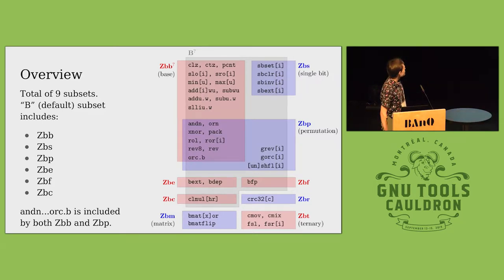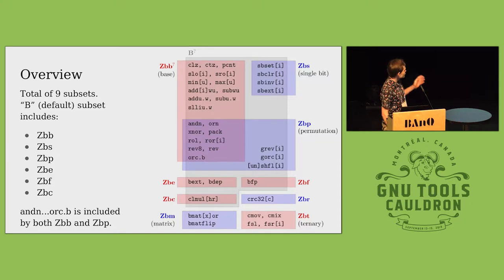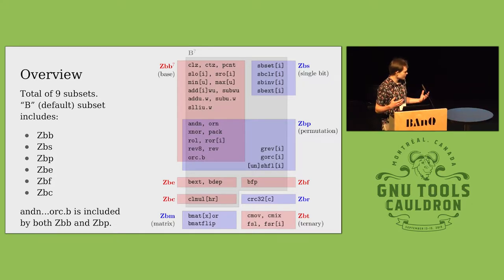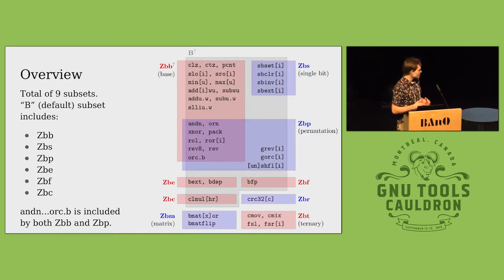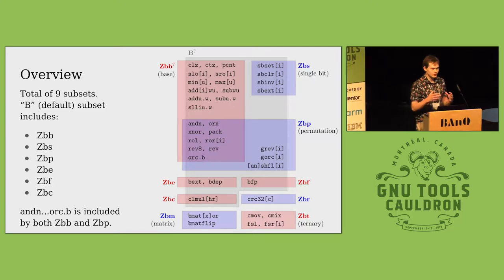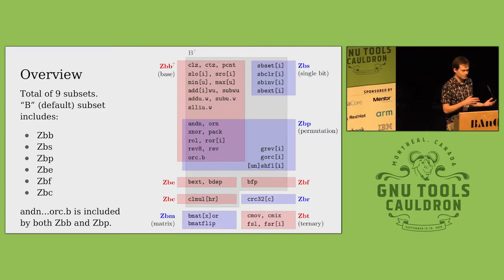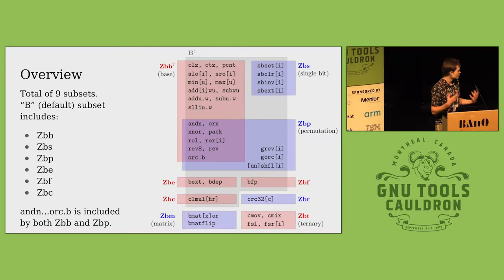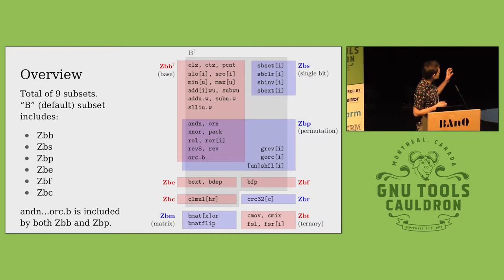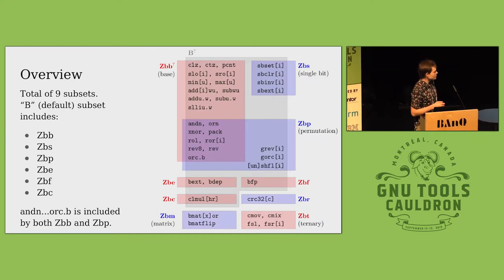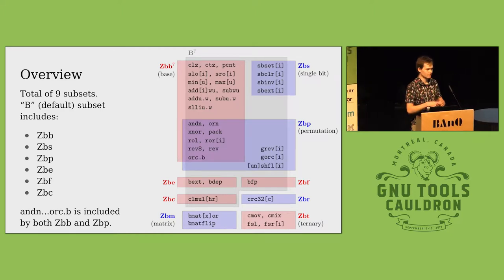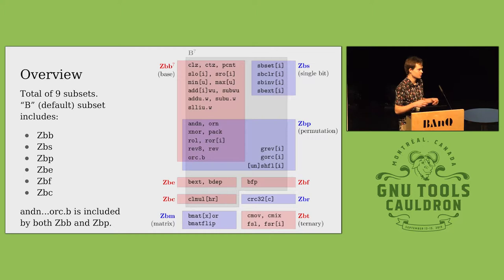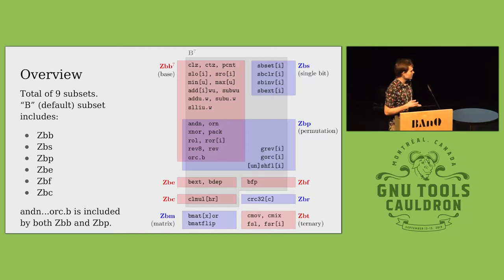Each subset is representative of a certain class of applications on which those instructions are typically used. For instance, you've got the base instruction, which is sort of your canonical bit manipulation instructions that you would expect like leading zeros, trailing zeros, pop count.